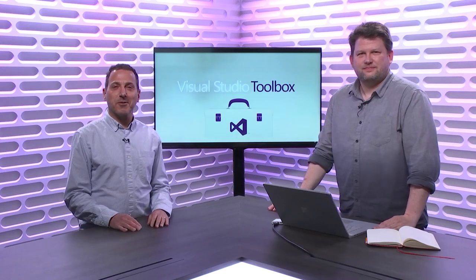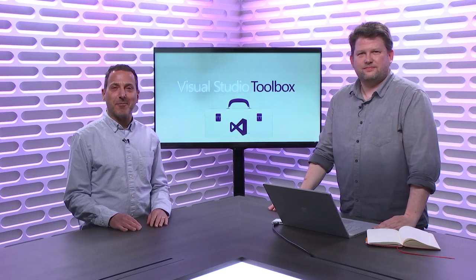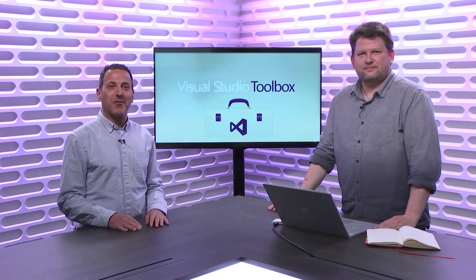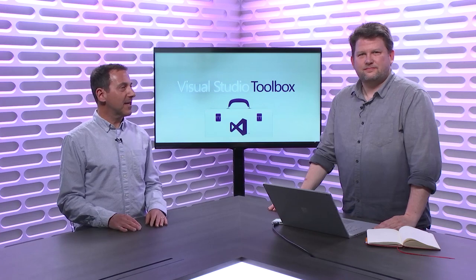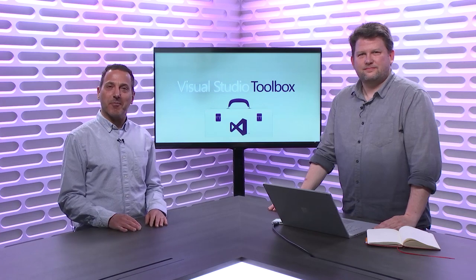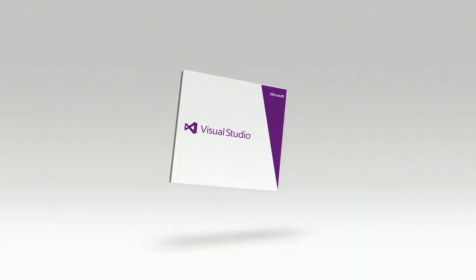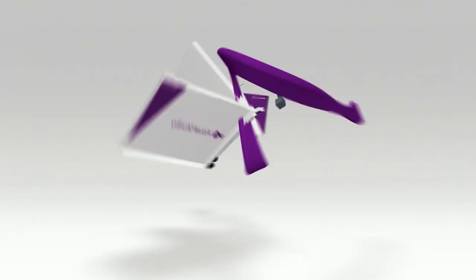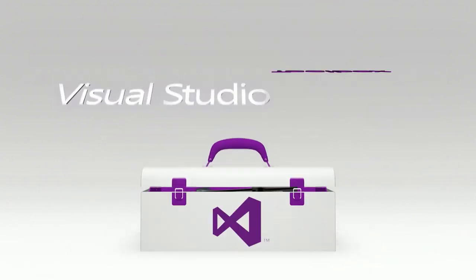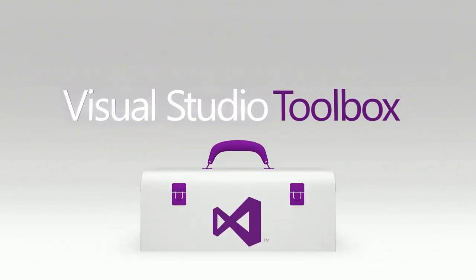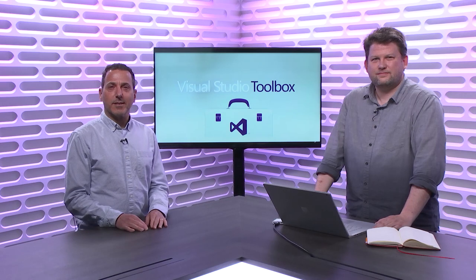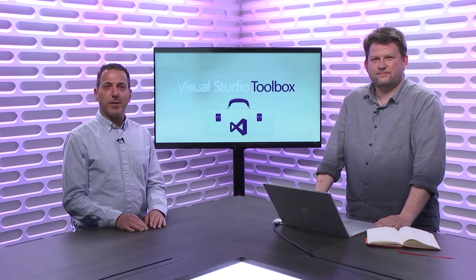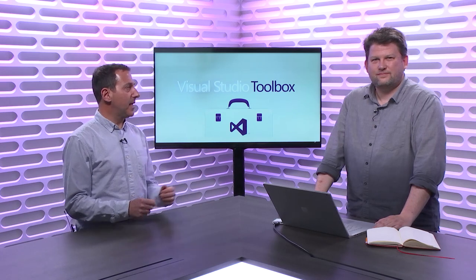Joining me today on Visual Studio Toolbox is Tupelo, Mississippi's second most famous resident, and we're going to talk about DevOps and Azure Pipelines. Hi, welcome to Visual Studio Toolbox. I'm your host, Robert Greene, and joining me today is Mickey Gousette.